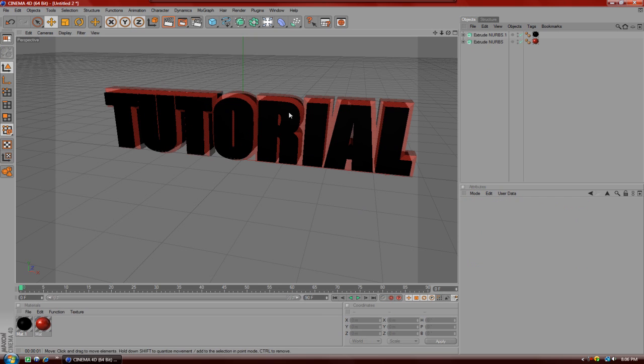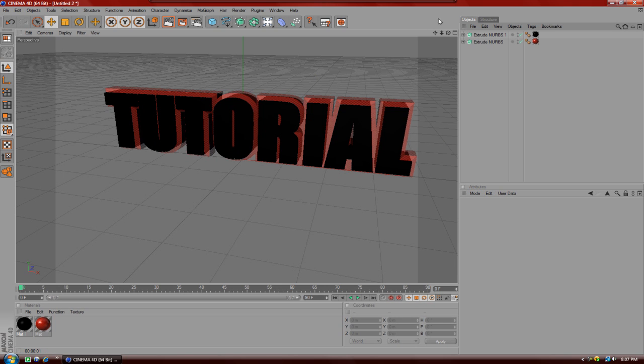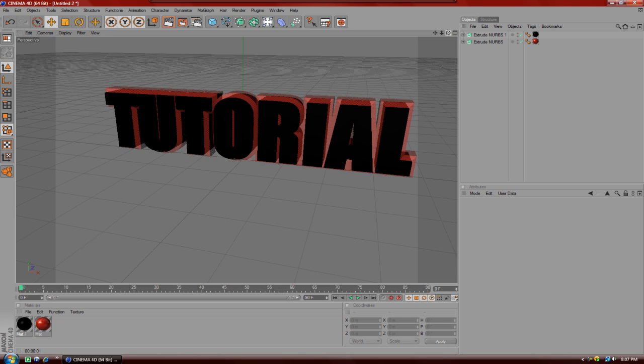So after you've watched that, come back to this video and I'll show you how to make the 3D intro. For those of you who already know how to do it, here we go.